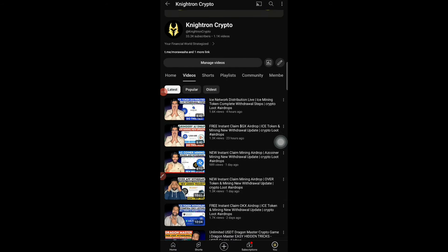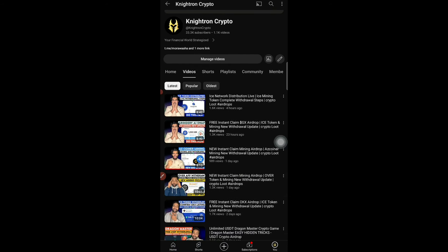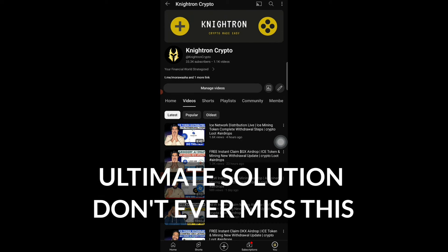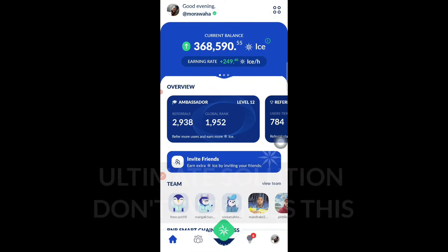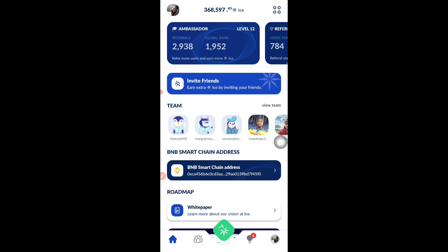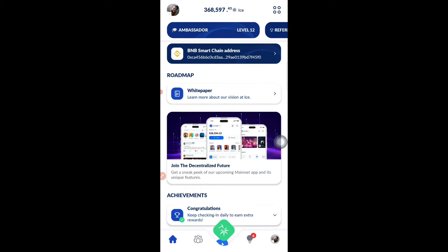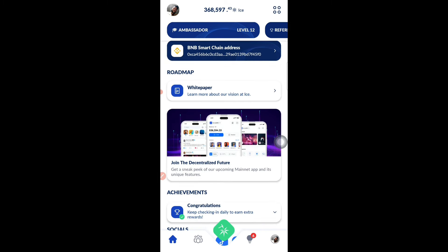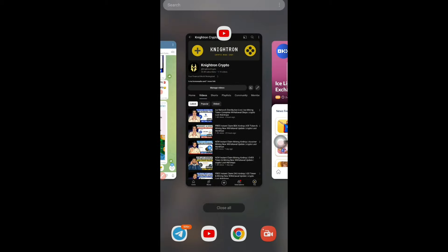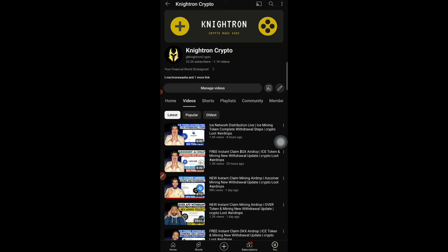Hey guys, welcome back to my channel Nitron. Today's video is completely about the ICE token withdrawal. This is the application where we used to mine tokens every day and do all the things. Just a reminder that the ICE token is getting listed on OKX, so today's video is completely about the withdrawal.